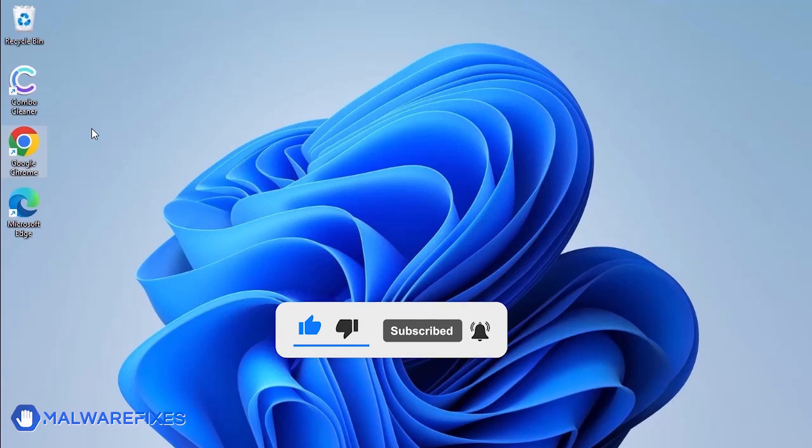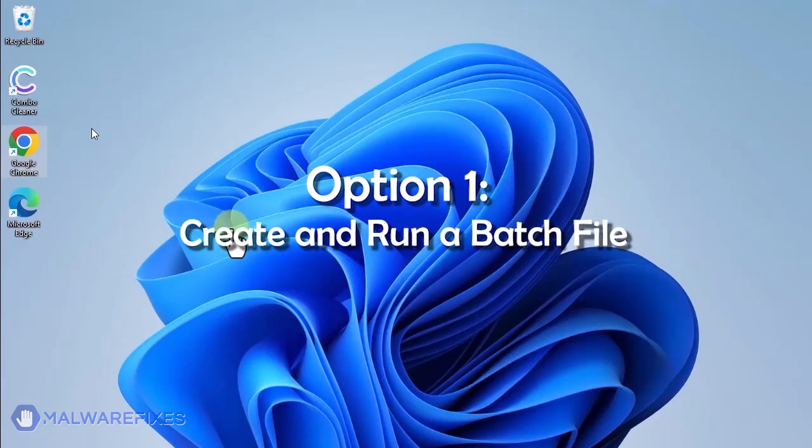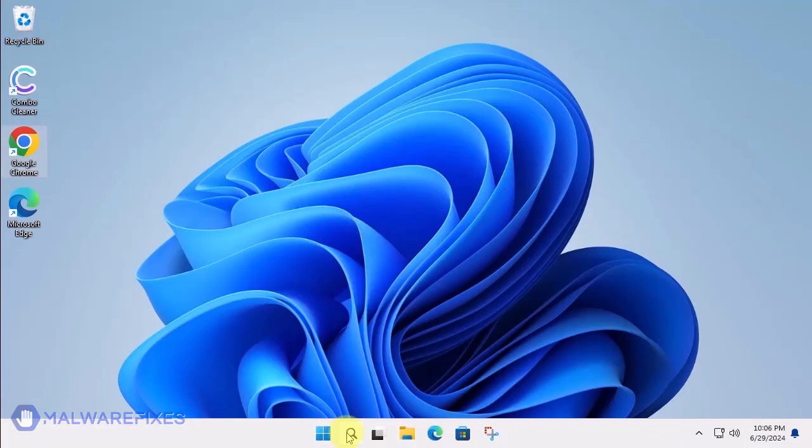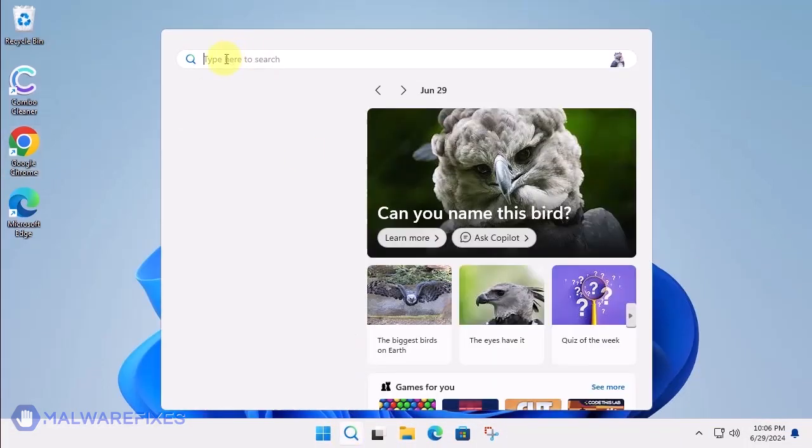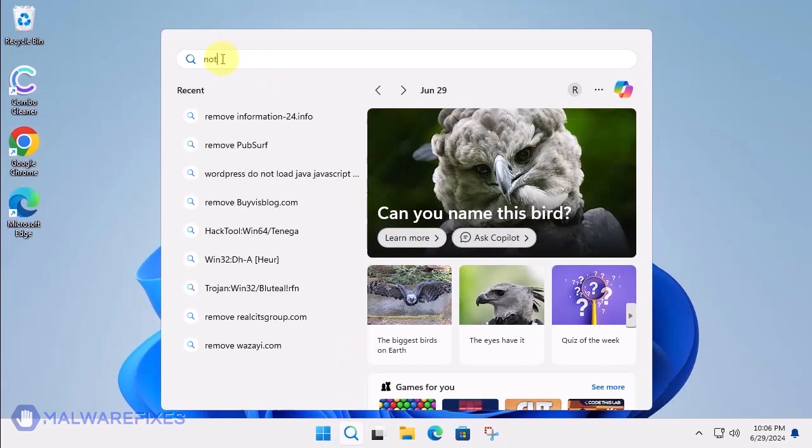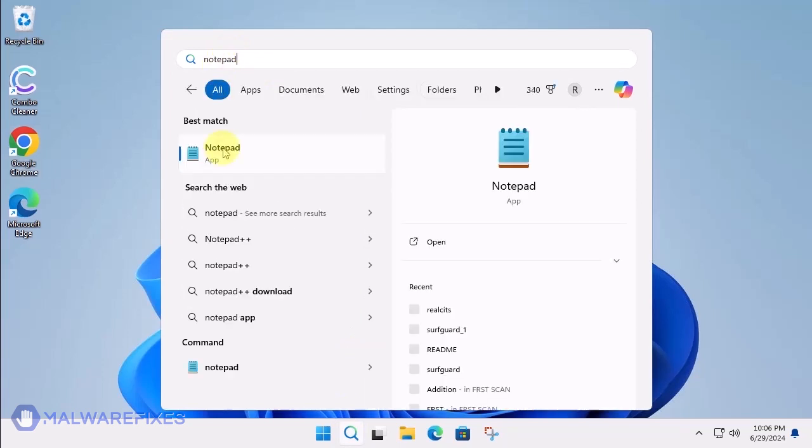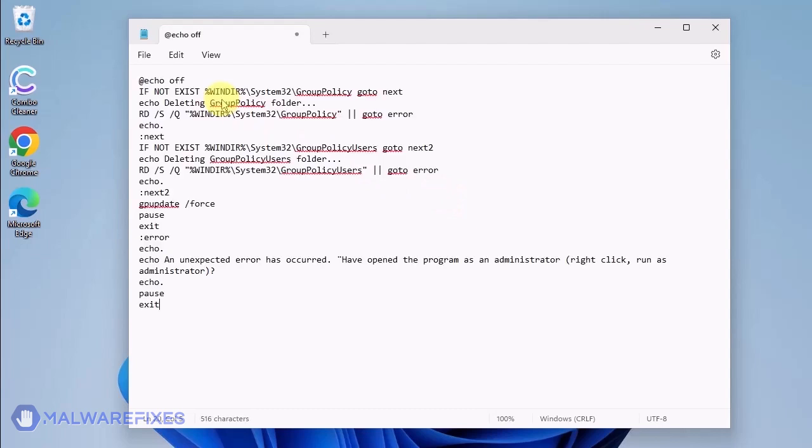In these succeeding procedures, we will teach you the process of removing the Google Chrome policy, which is related to having your browser managed by an organization. Option 1: Create and run a policy remover file. Click the Windows Search icon and look for the program Notepad. Open the Notepad program and we will create a batch file. Copy the code from the description and paste it into Notepad.